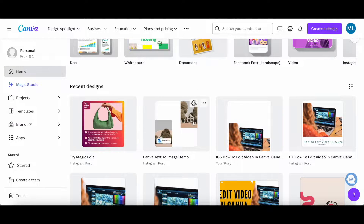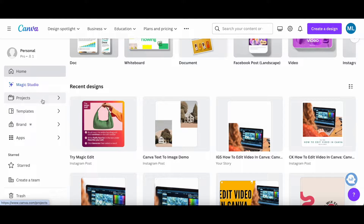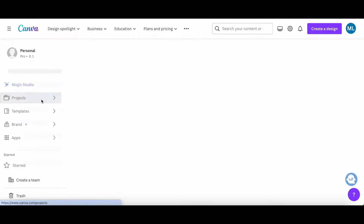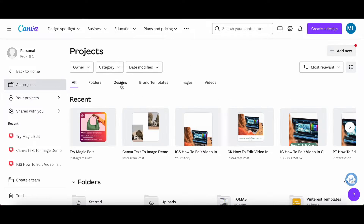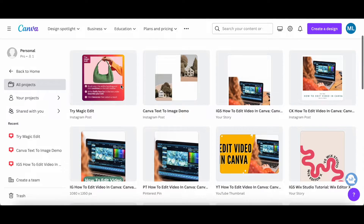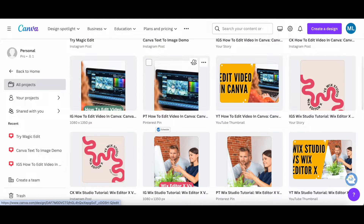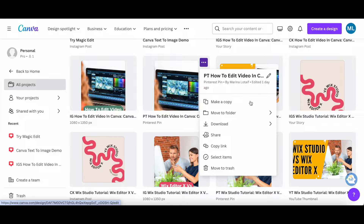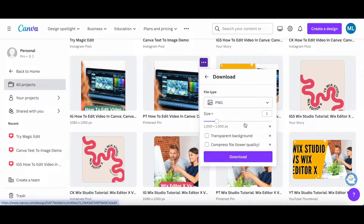The other way to download from Canva is to click on Projects from the left-hand side panel, then Designs at the top, locate the Canva design you want to download, click on the three little dots on the top right-hand side, and click on download.